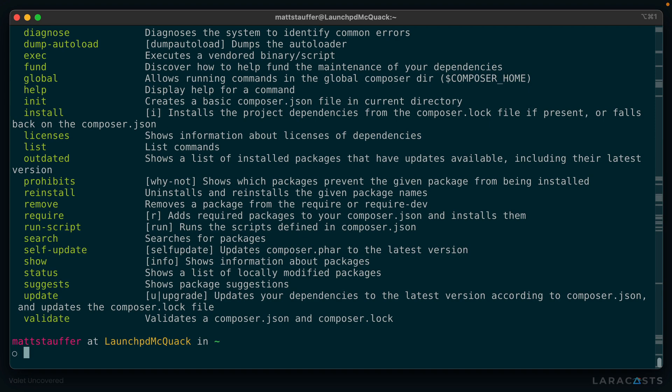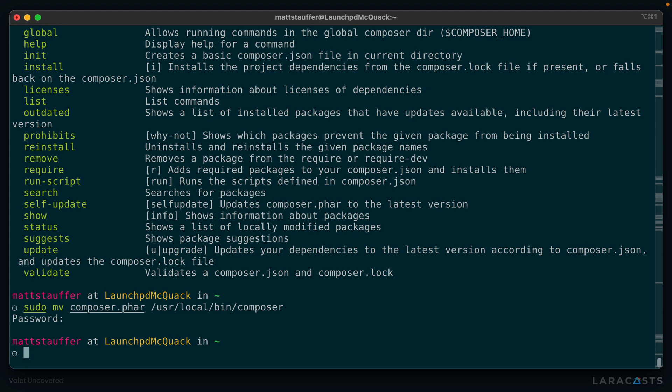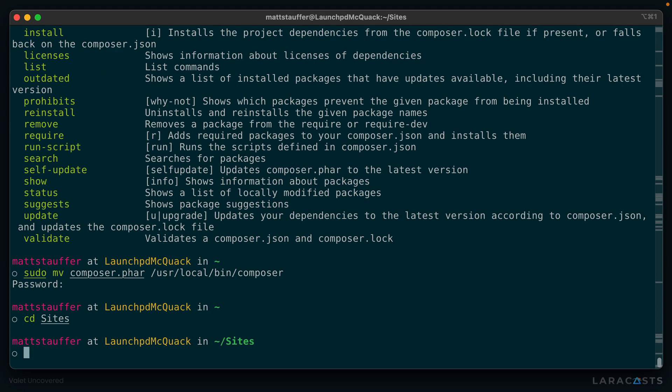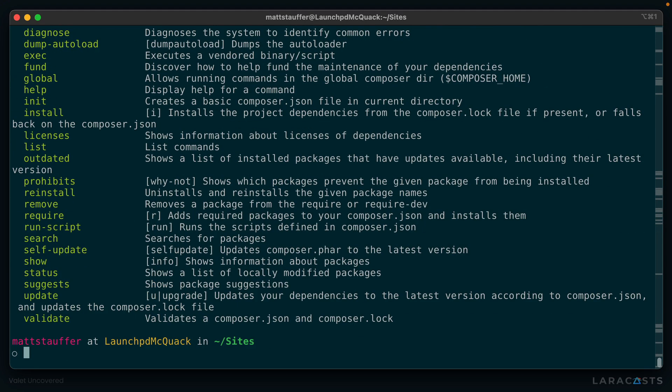So let's move Composer into a global directory and drop the ending. sudo mv composer.phar /usr/local/bin/composer. So all we're doing is taking that file right there, renaming it to drop .phar, and we're putting it into /usr/local/bin. So just like our Homebrew dependencies, it's accessible across the entire system. And now we can go anywhere we want, and we've got access to Composer.